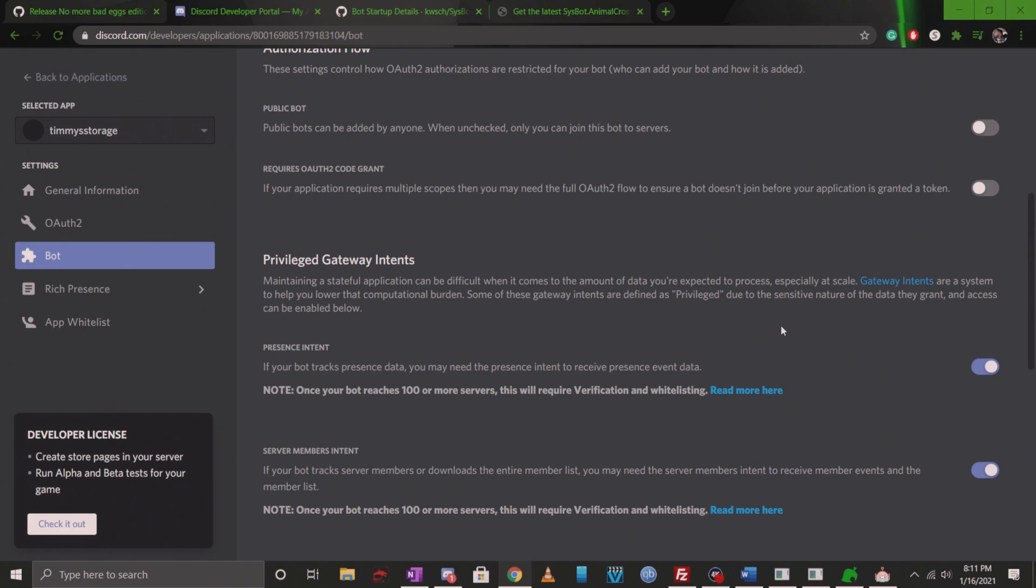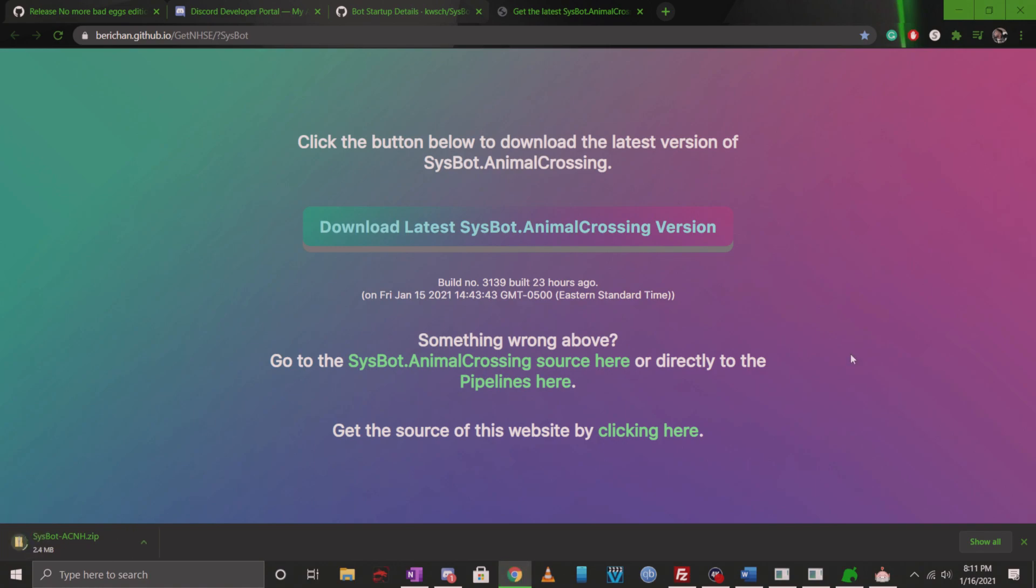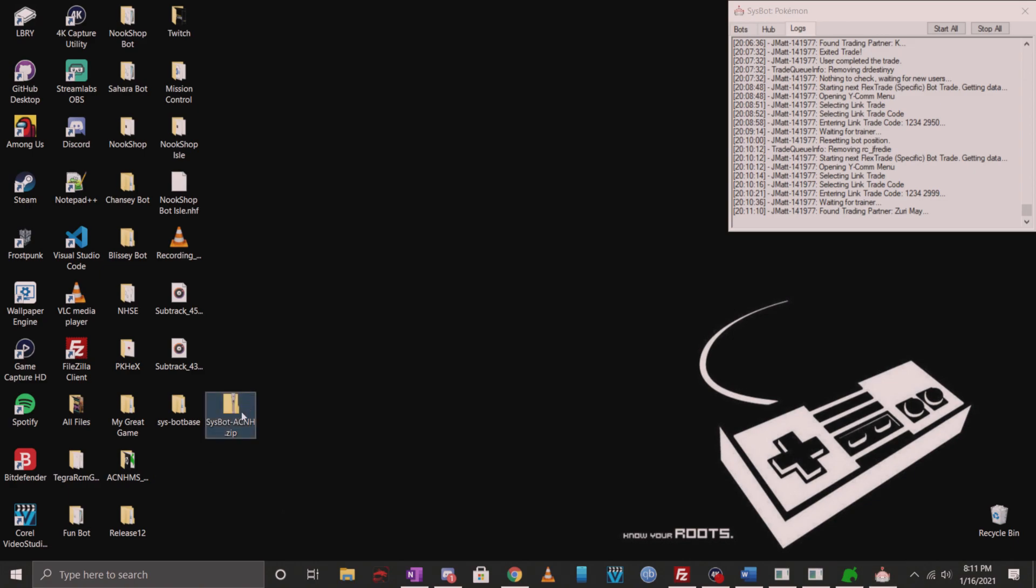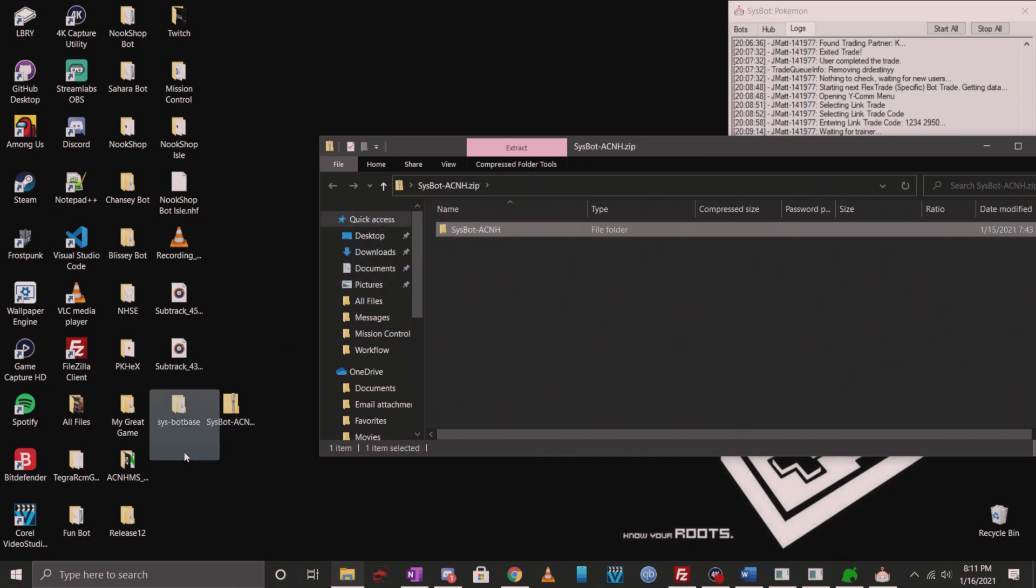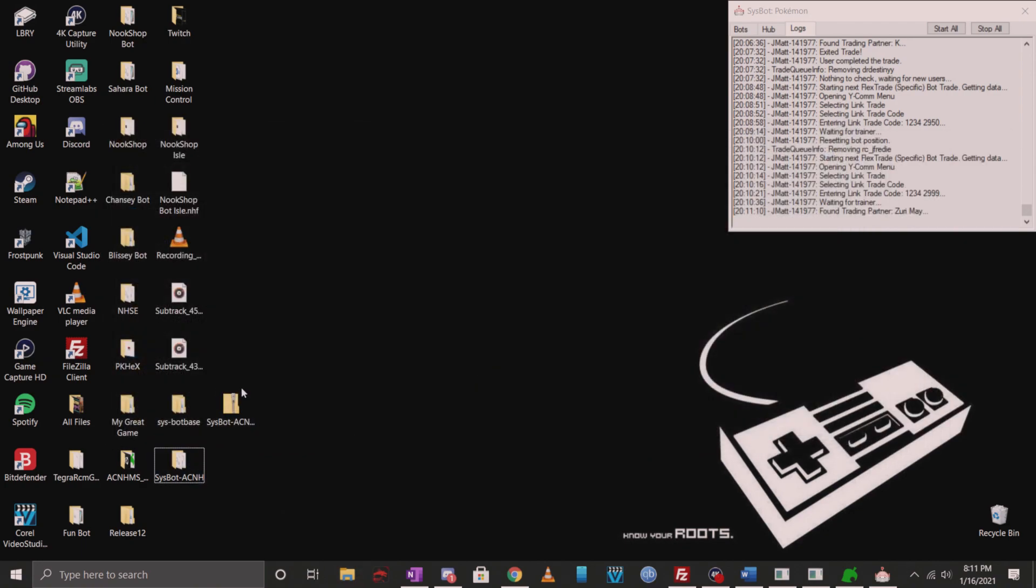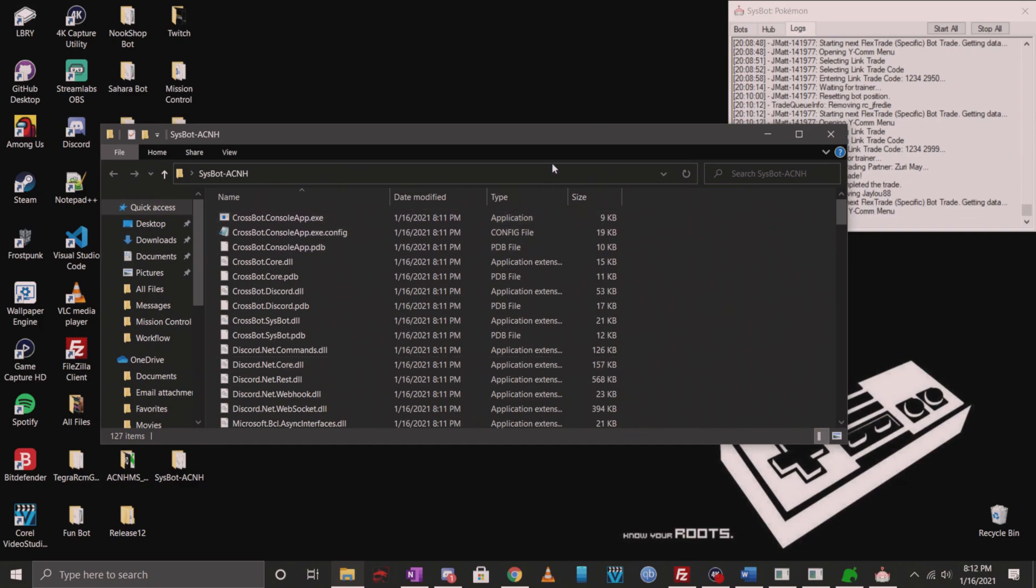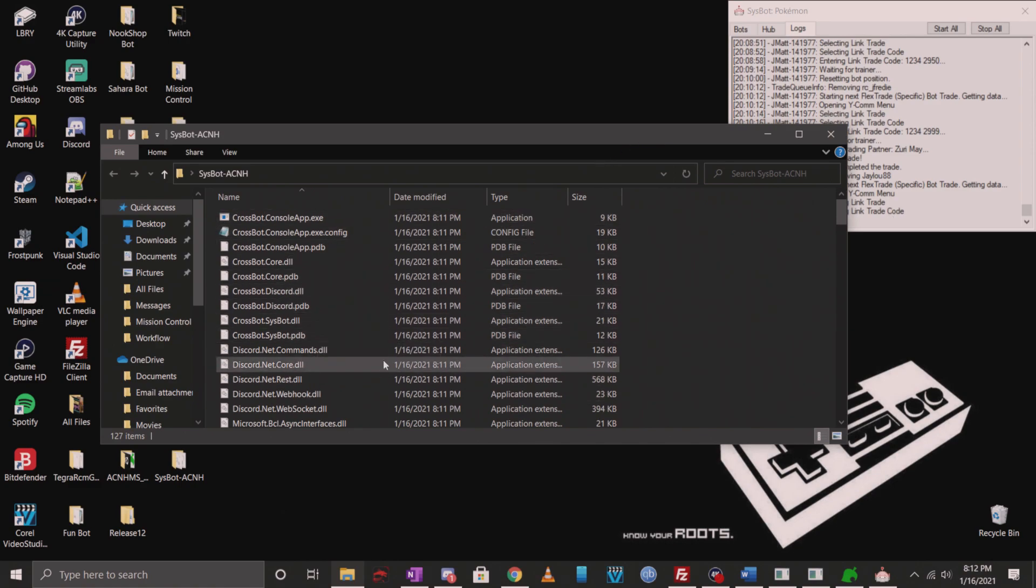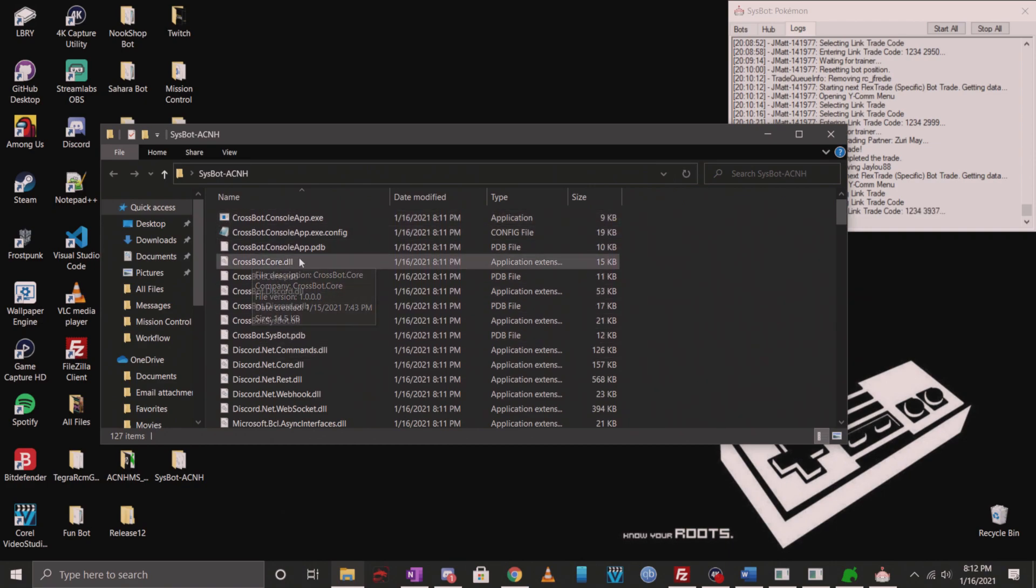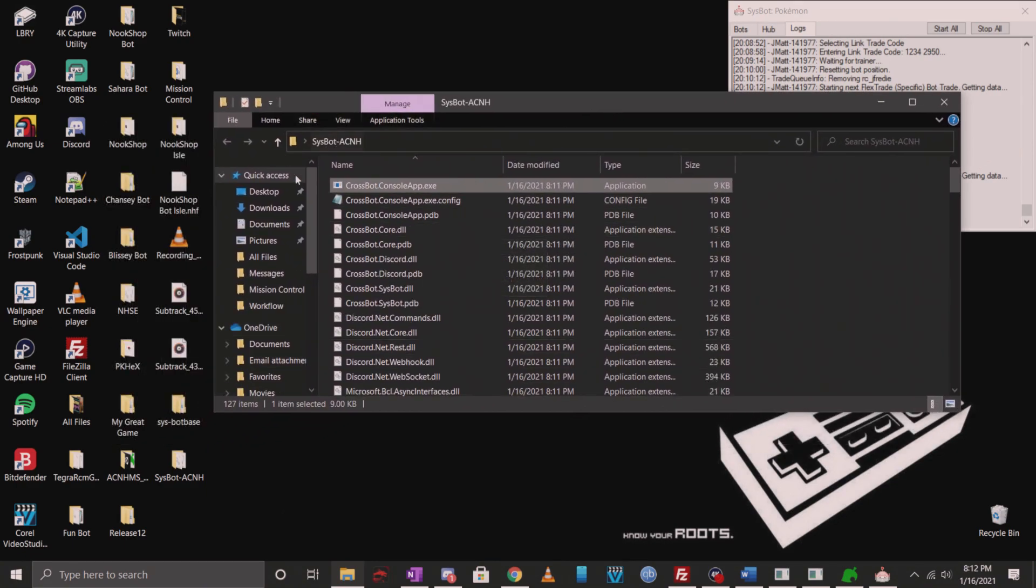The next step you want to do is download ACNH SysBot for your PC. I'll make sure to put this in the description as well. Let's go ahead and download it. You're going to see it on my desktop. I am just going to extract it to my desktop right now.